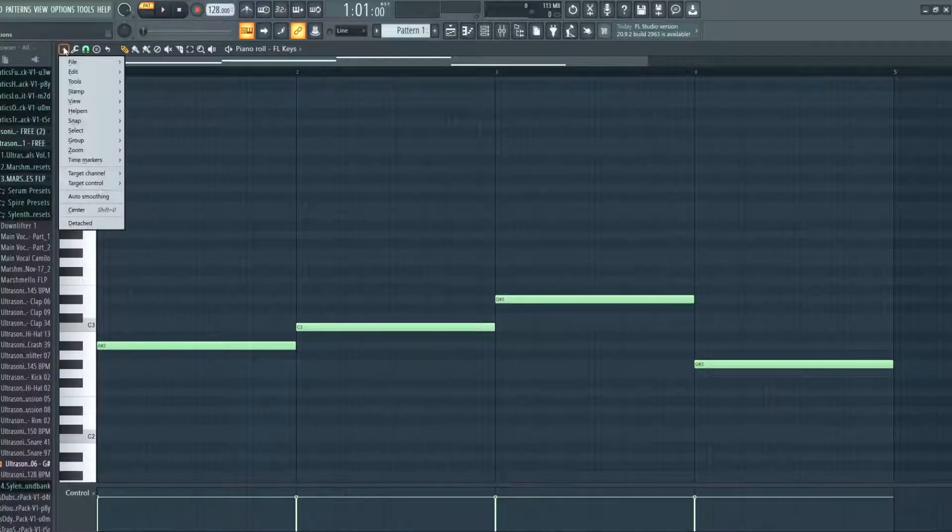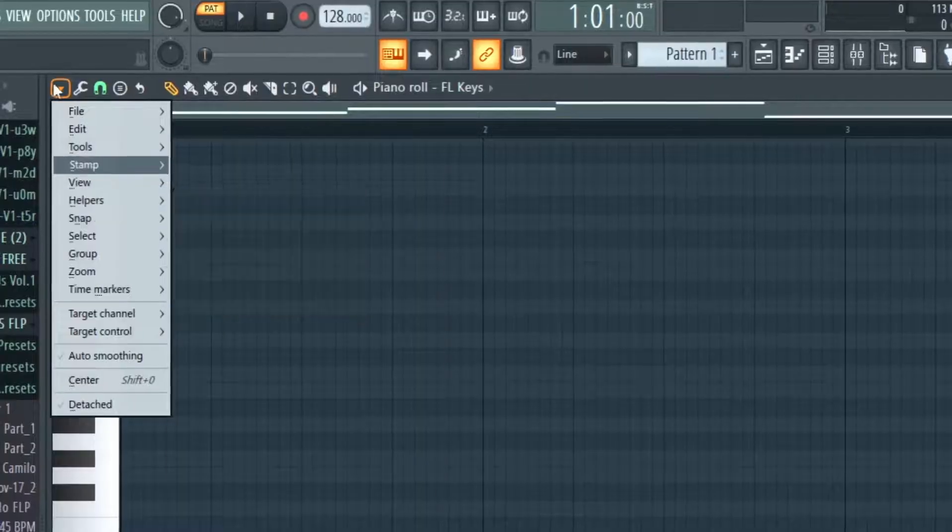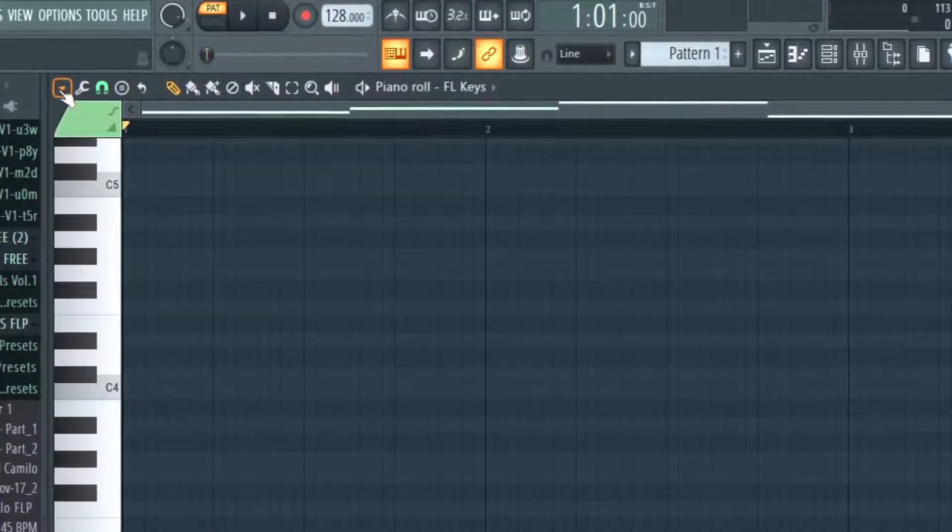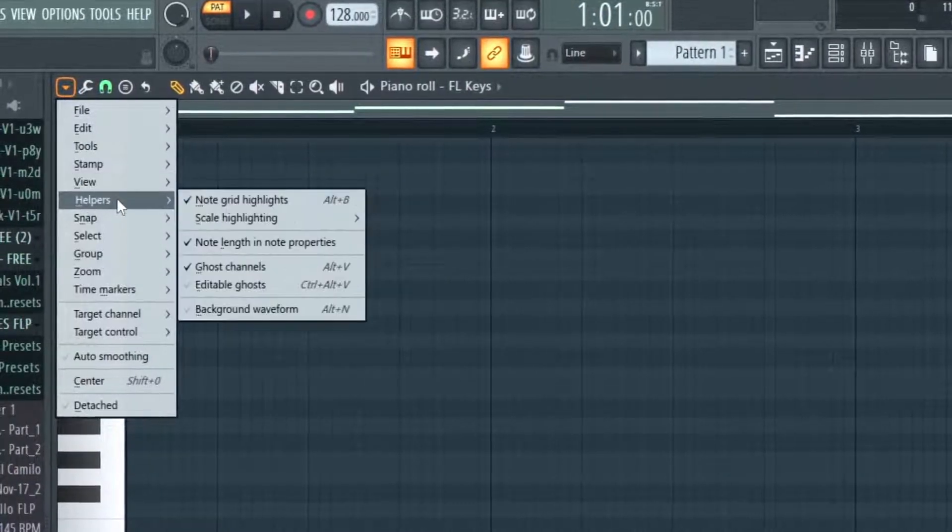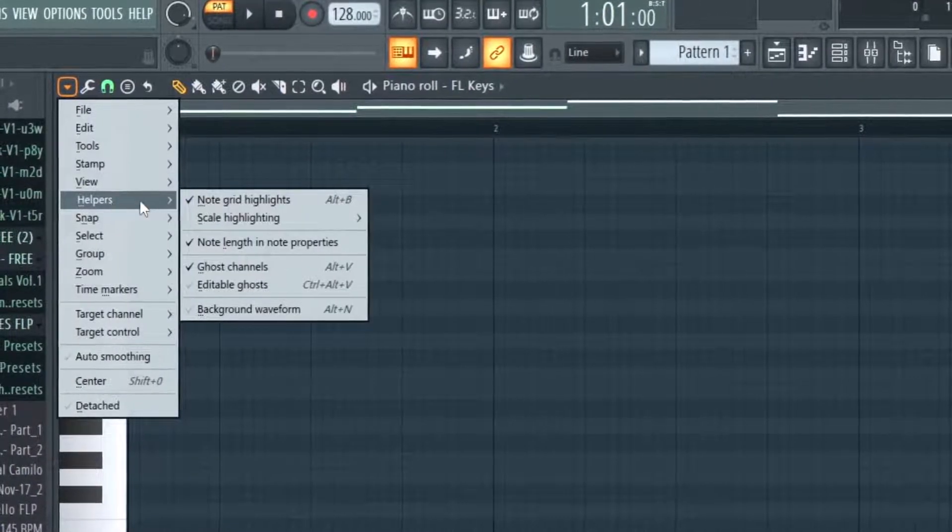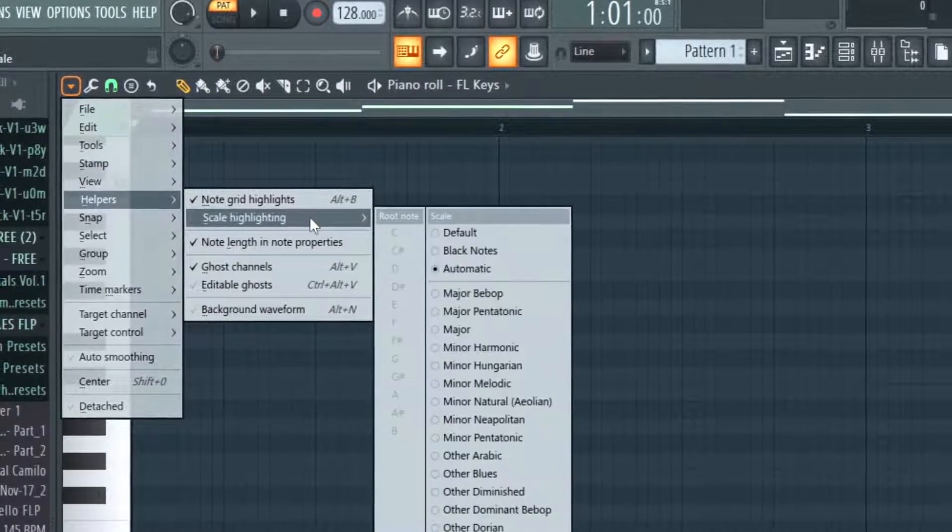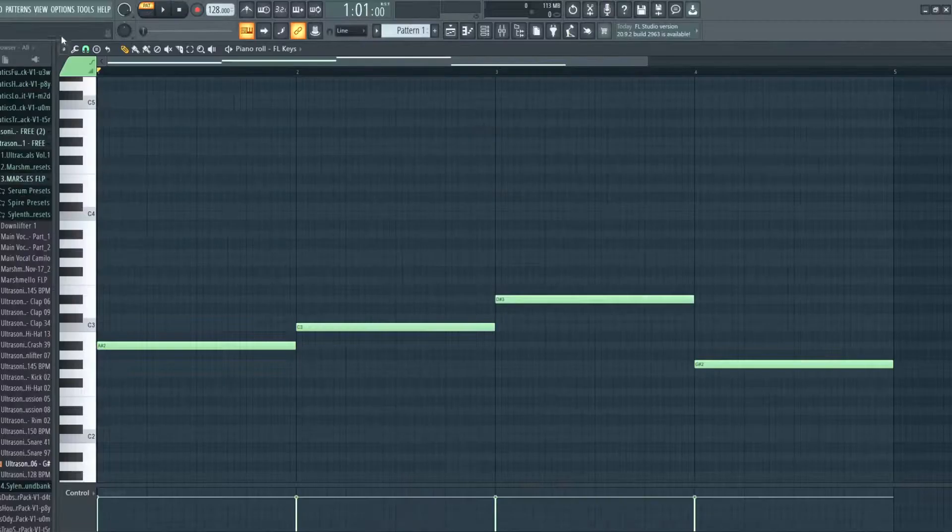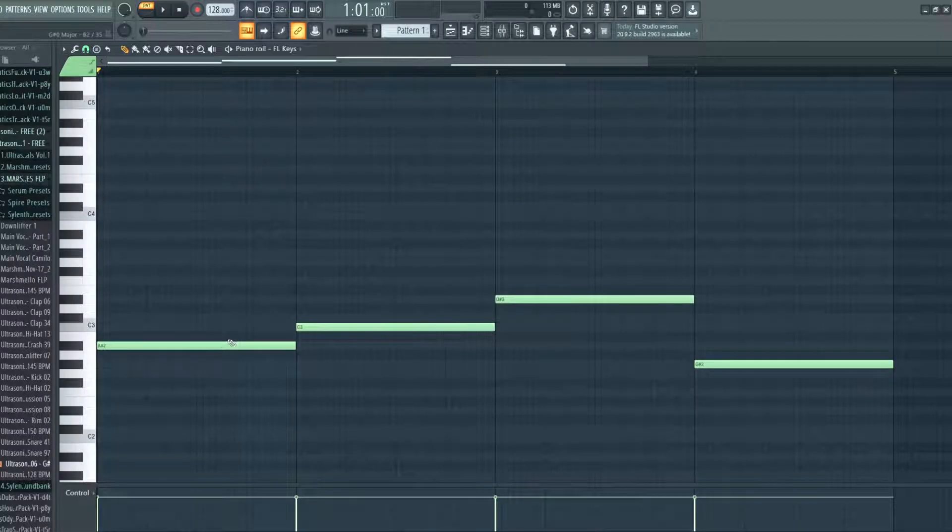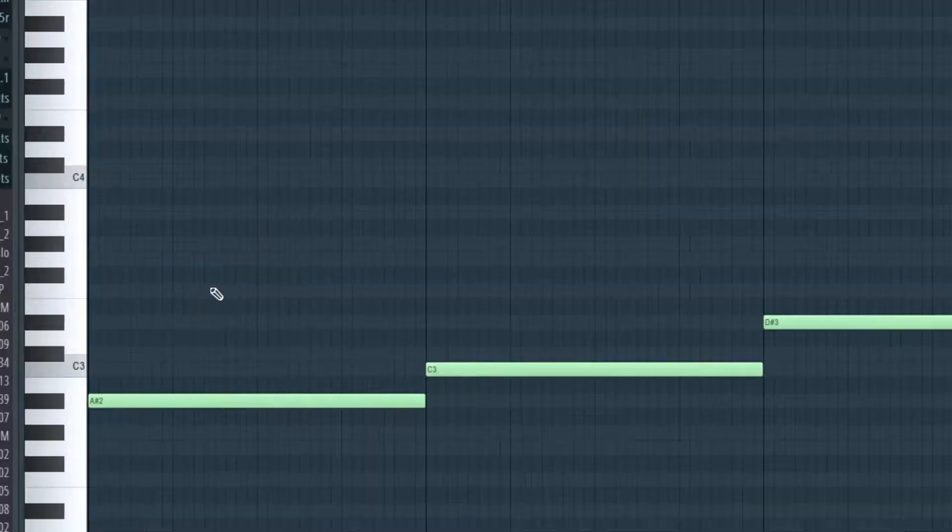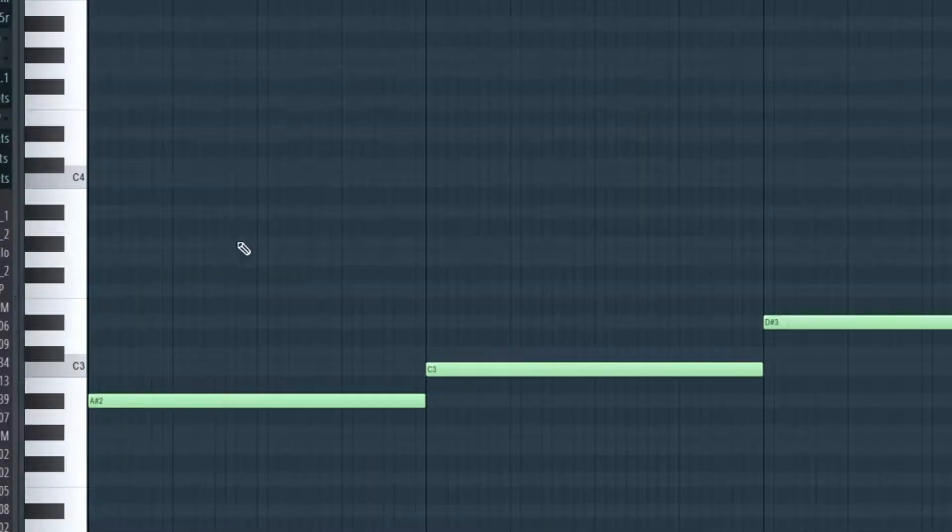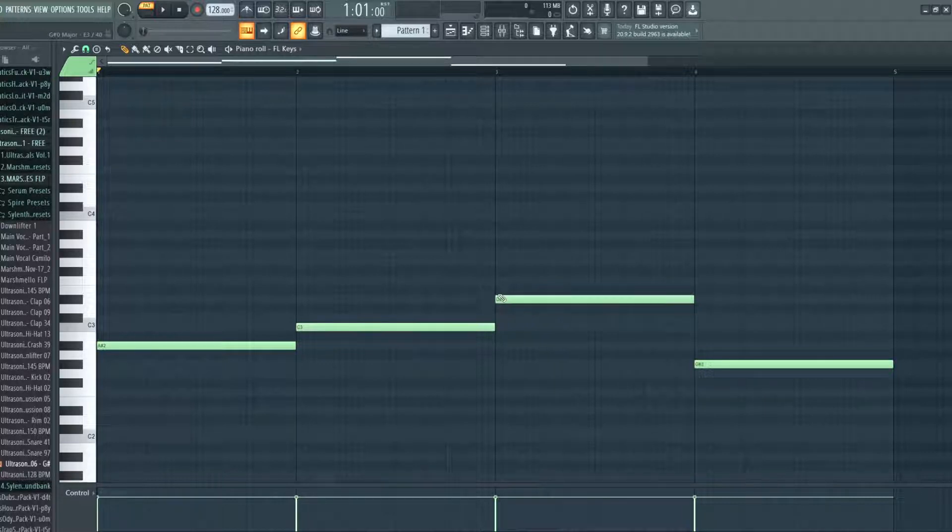And by the way a tip for you if you would like to have some help: you can go up to this left corner, and under helpers go into scale highlighting and select automatic. So when you select this, as long as you just put in notes where they are grey, like you can see the lighter ones, it will make sure that all the notes you write in is in key with the song. So nothing will sound out of key.